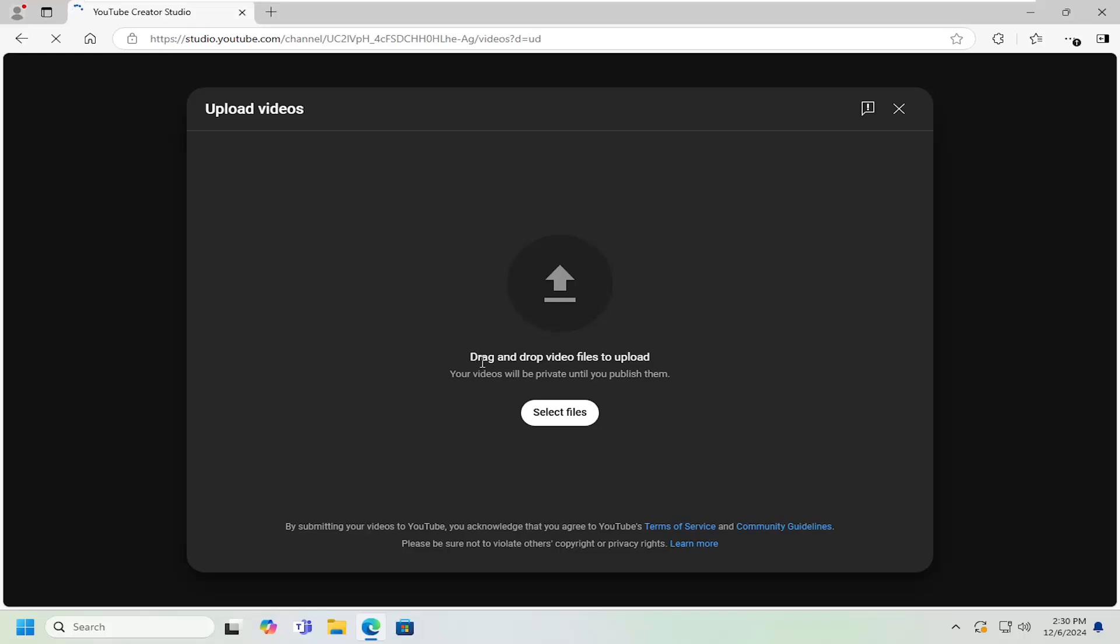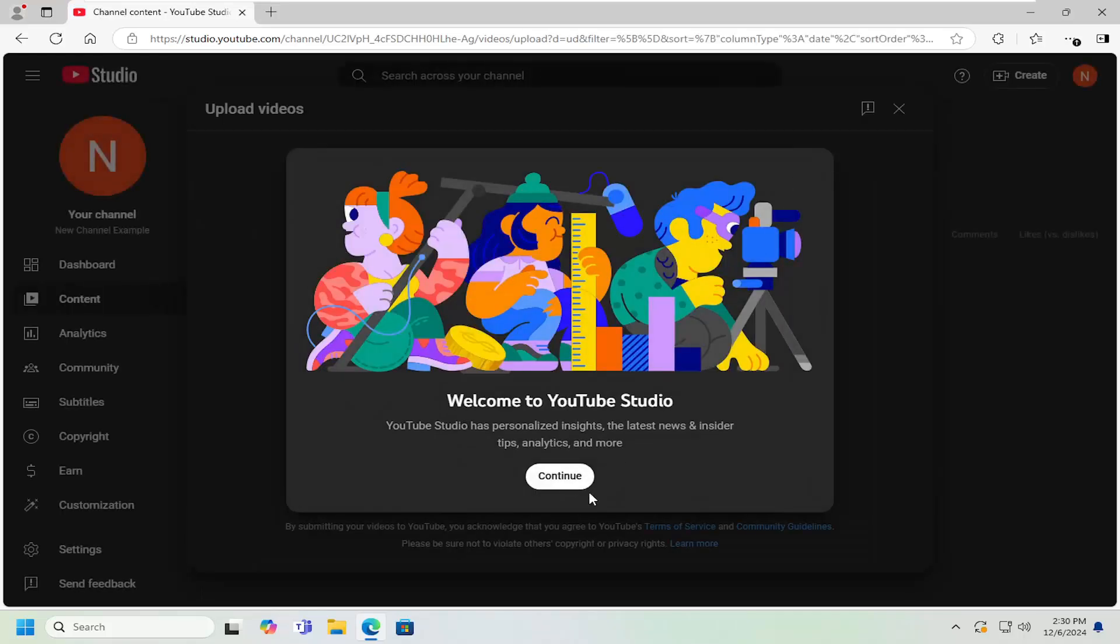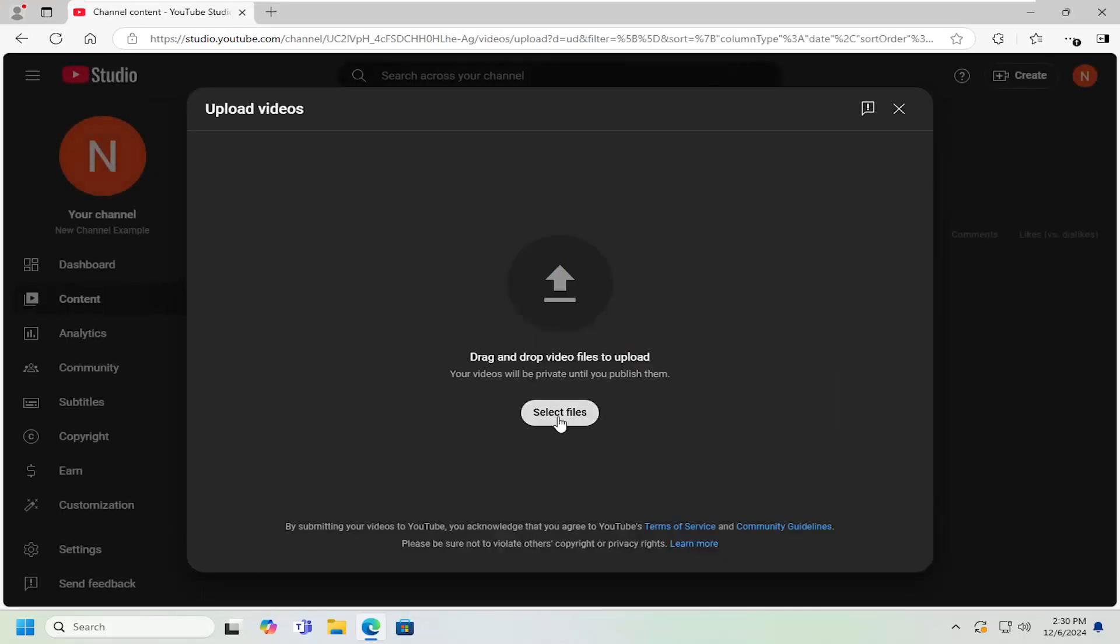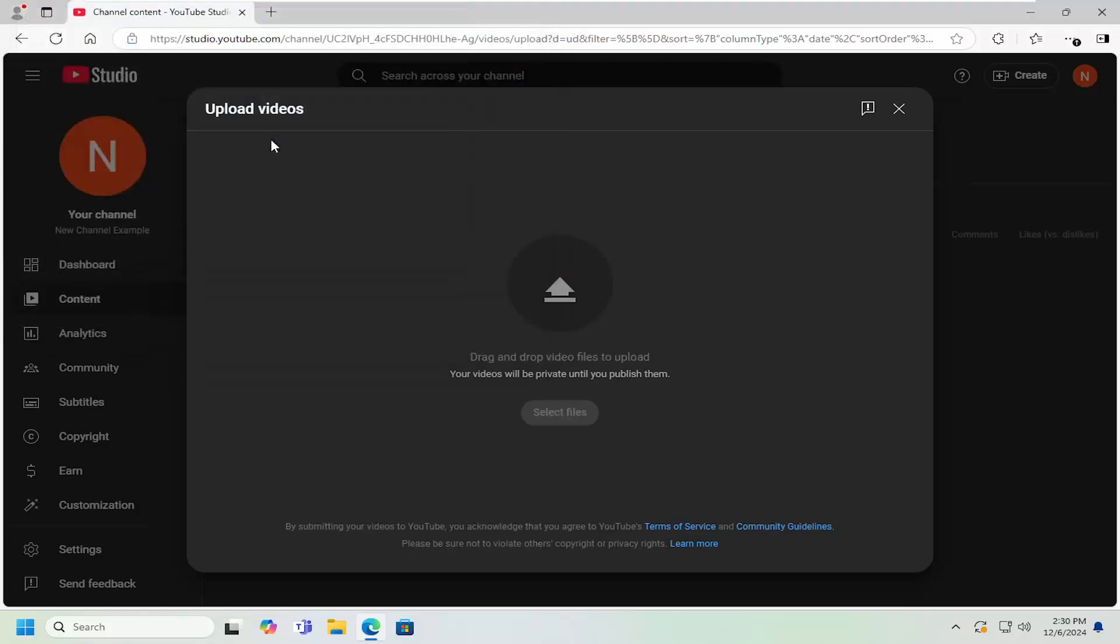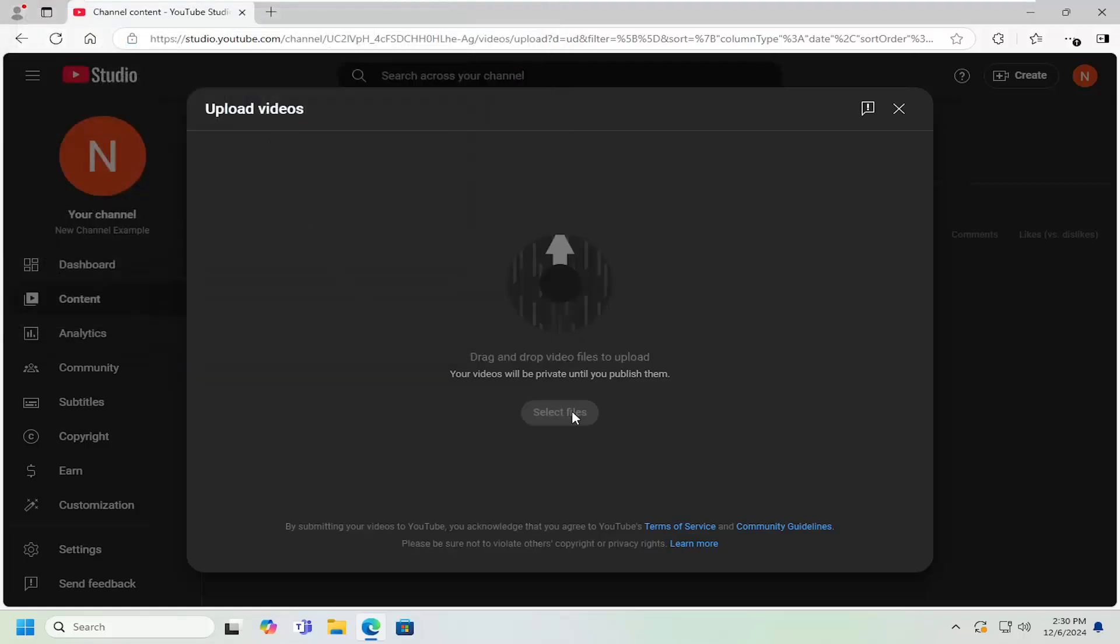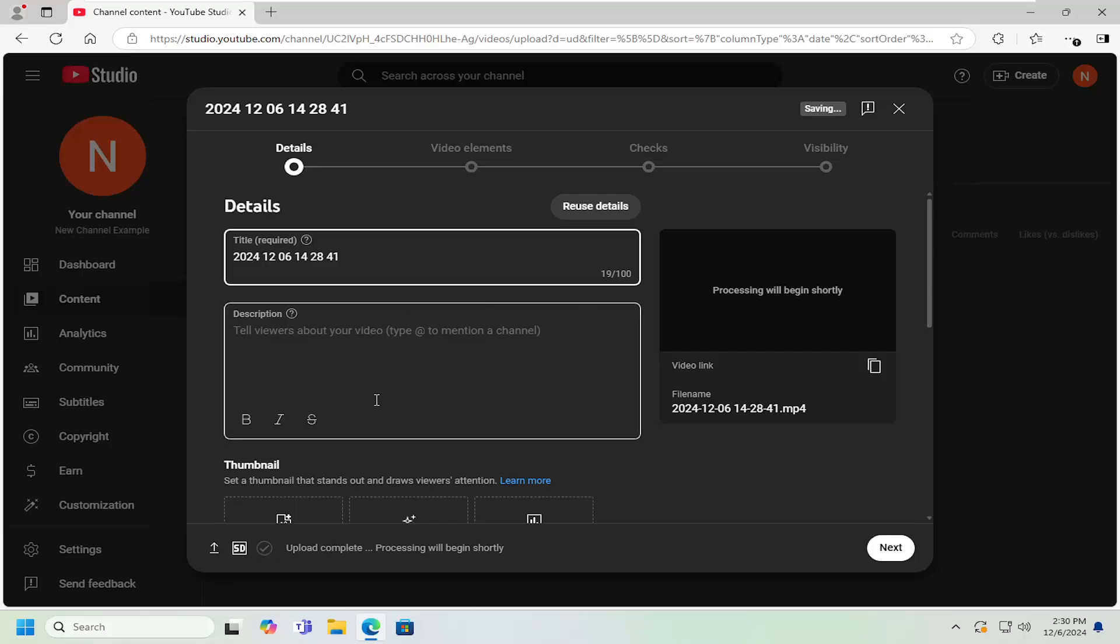At this point, you can either drag and drop the file, or you can select the select files button, then navigate over to your computer to find that location. So I have the file on my desktop. I'm just going to double click on it to upload it. So with most accounts, there's a limit to how many videos you can upload per day, especially on newer accounts. It might be as low as 10 or 15 uploads per day.